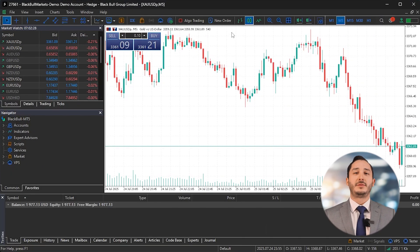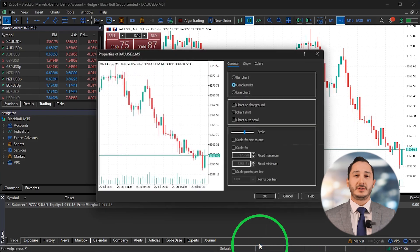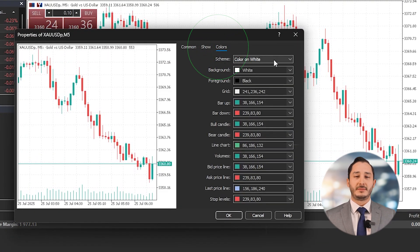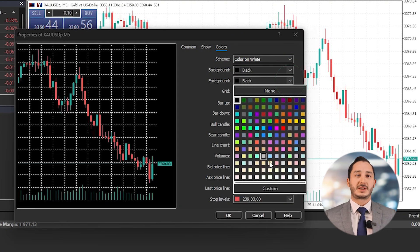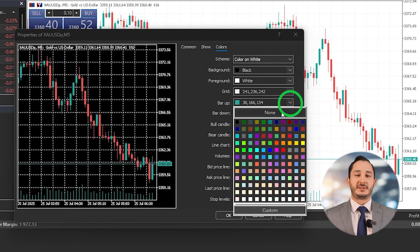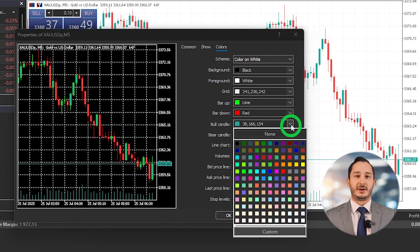The chart itself won't change with the theme. To fix that, right-click on the chart, click Properties in the Colors tab, set Background to Black, Foreground to White, and adjust candle colors for contrast. For example, use Lime for bullish candles and Red for bearish ones.